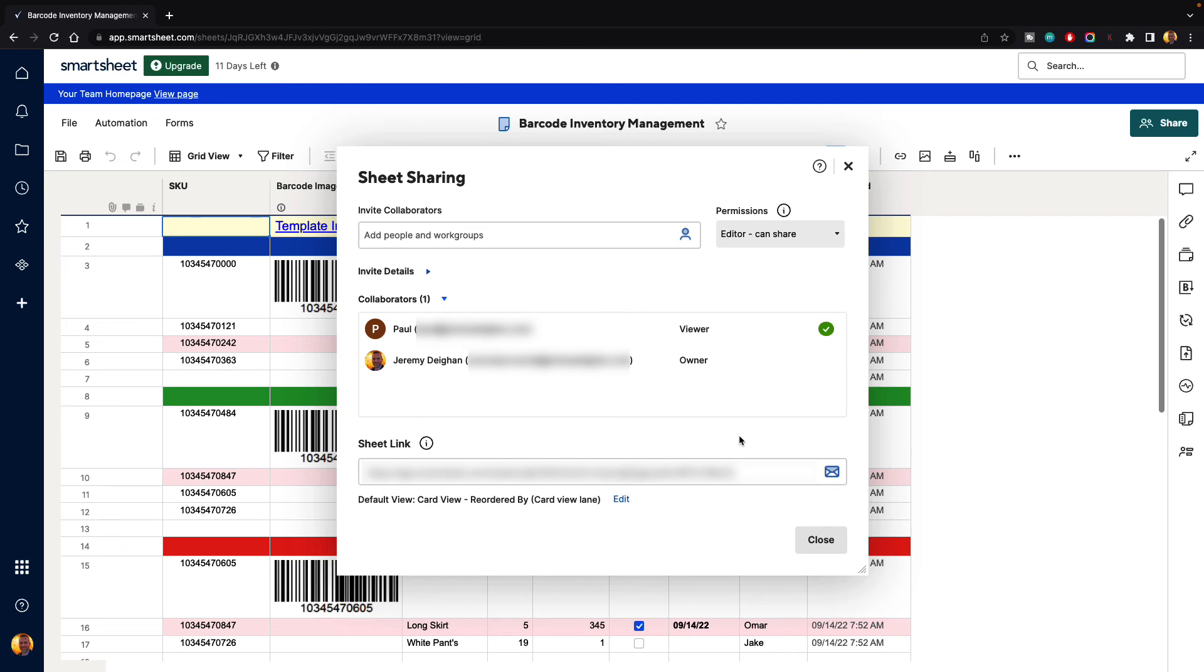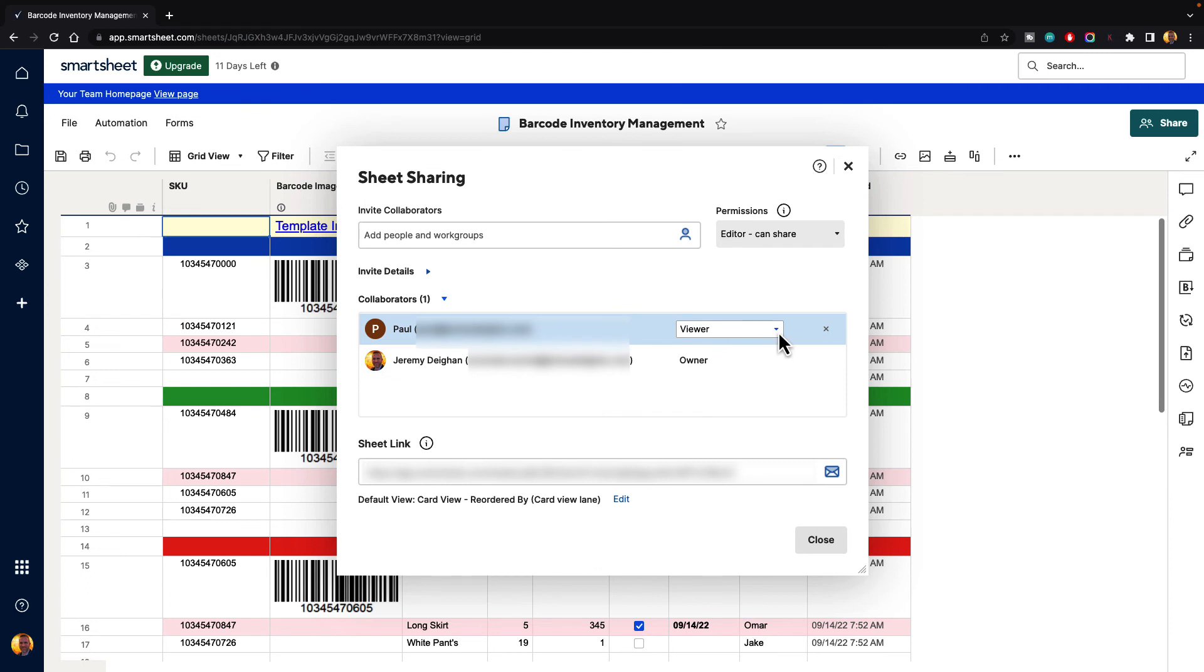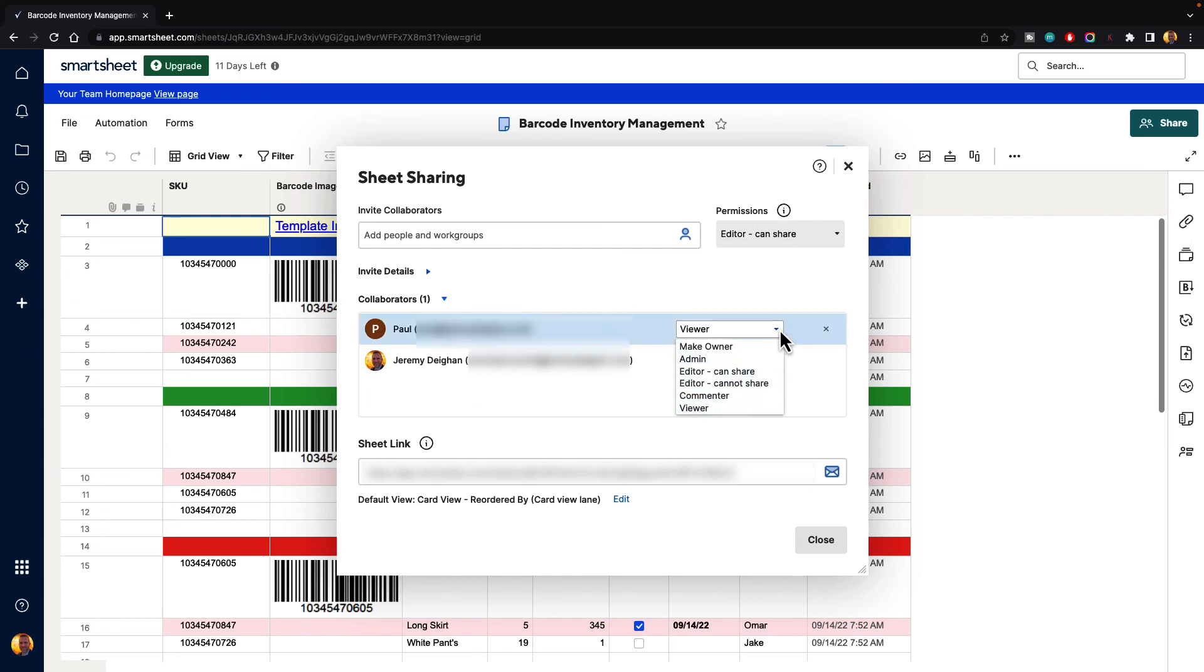And it is going to send that out to Paul and now you can see that they have become a collaborator on the sheet and they have those privileges to be a viewer. And then here if we want to change that we can make them the owner, the admin, editor, commenter, viewer and so forth. So then we can go ahead and hit close.